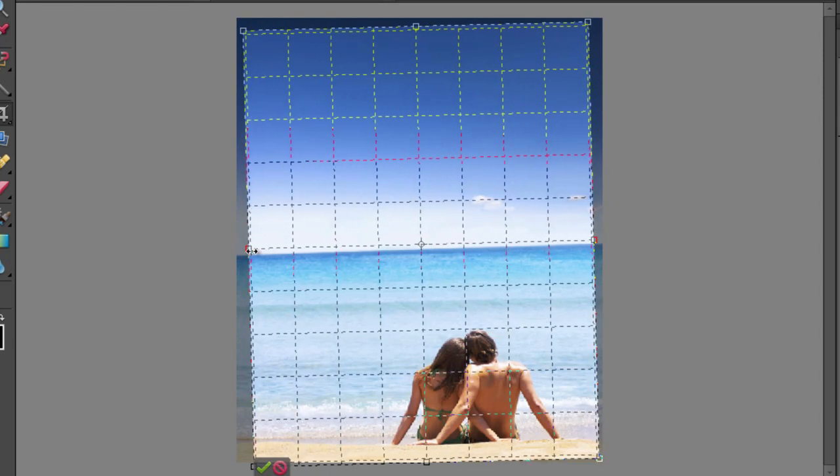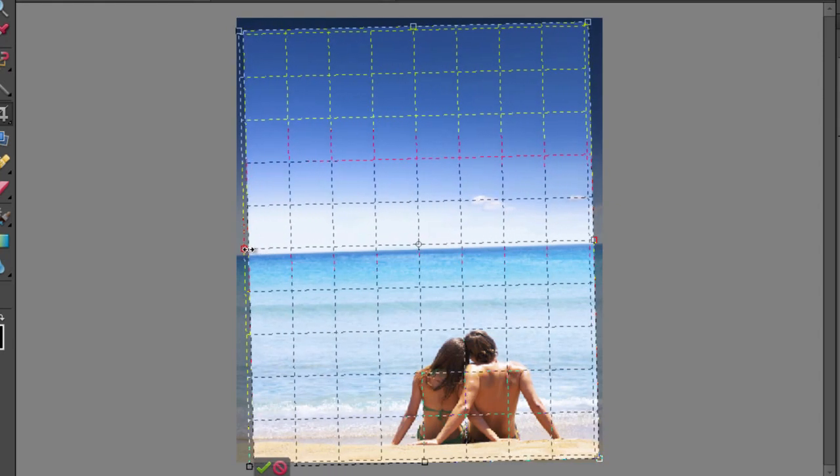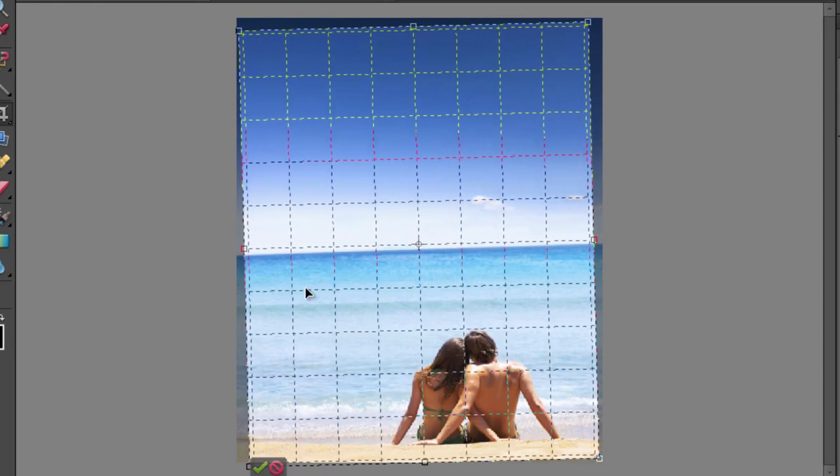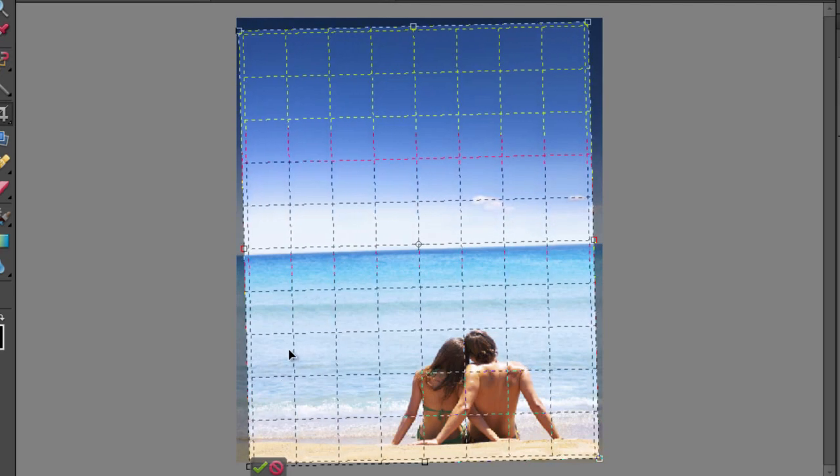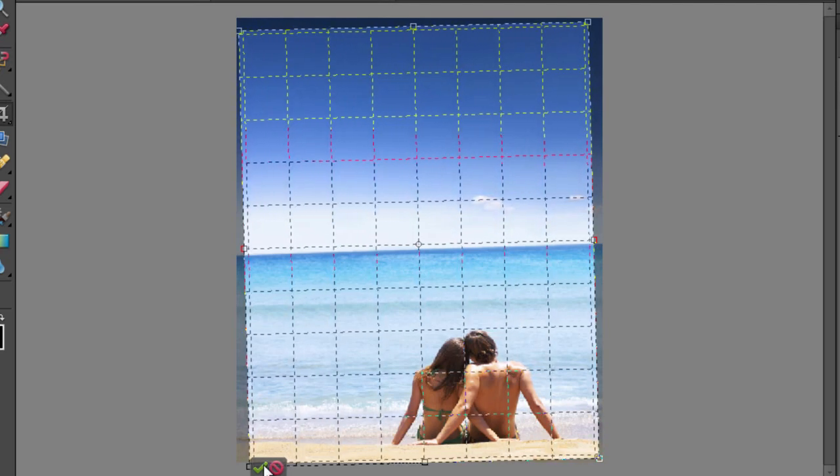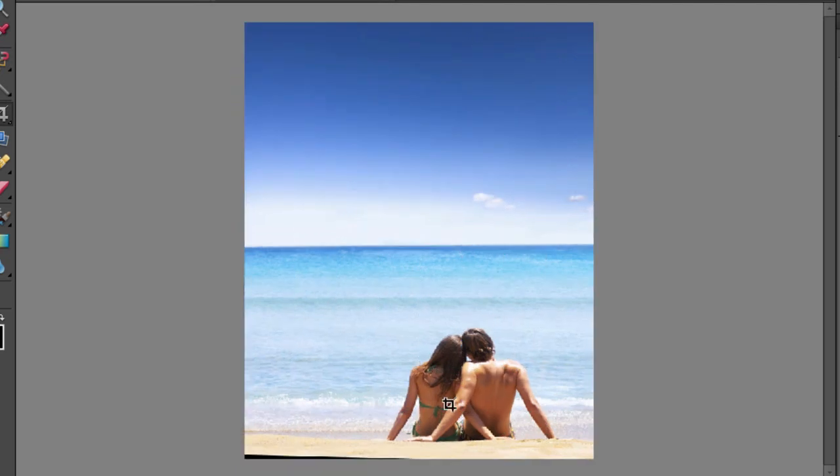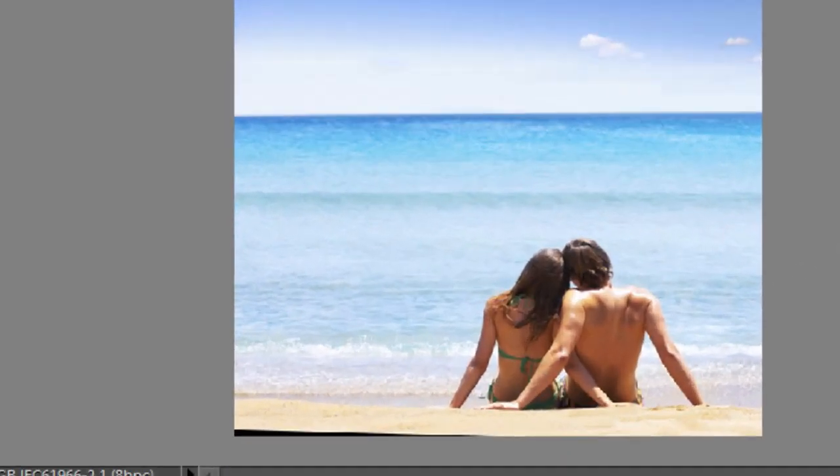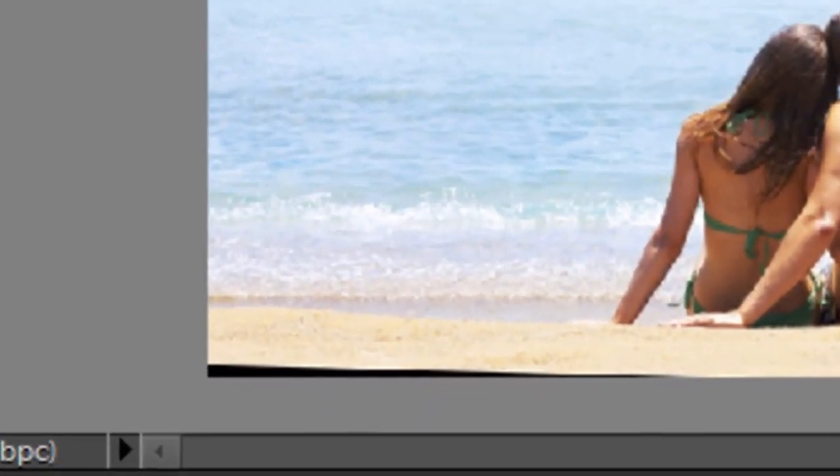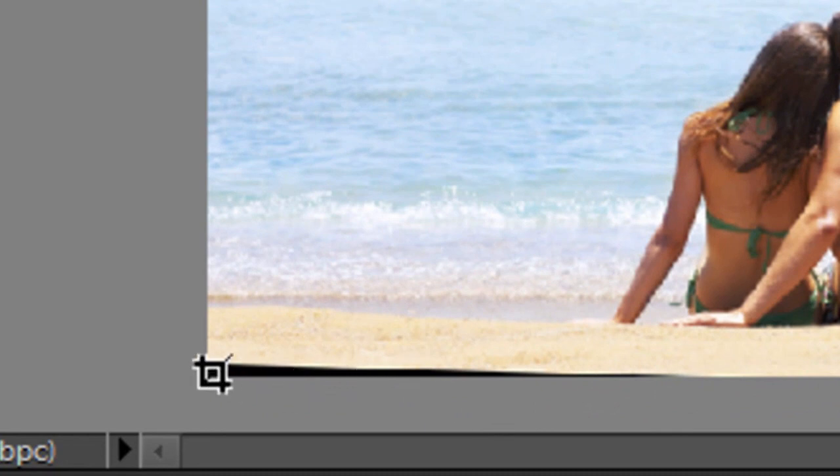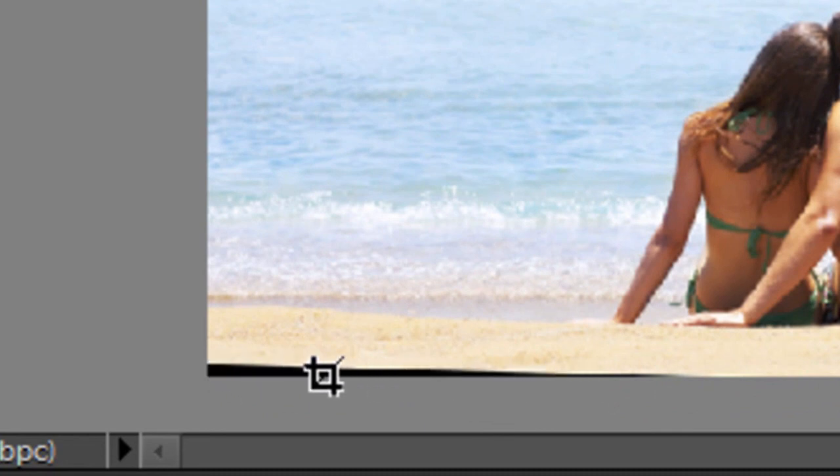Once we've got that, get it to exactly the size we want, just click the green commit button to actually apply that crop. You'll see down in the bottom left hand corner, we've got a portion of the image where the cropping marquee went outside of the actual photo.